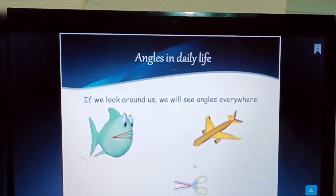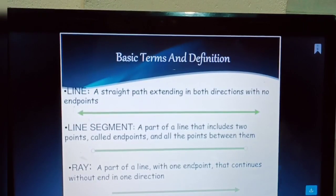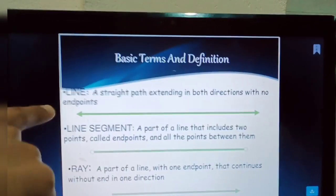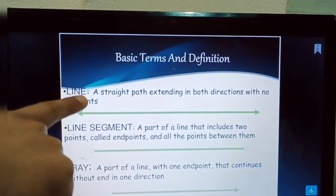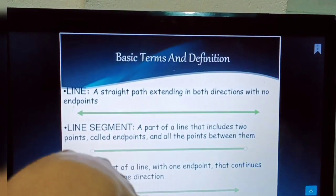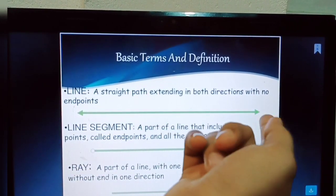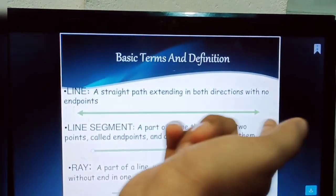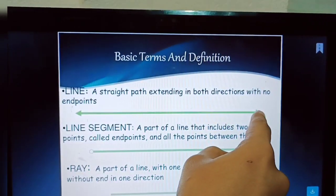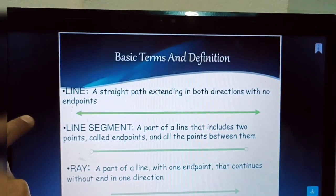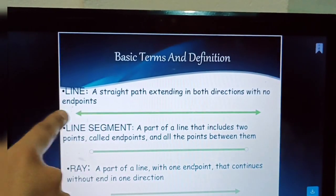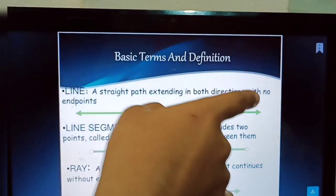So those are some basic points about the importance of lines and angles. Now, basic terms and definitions — to understand this well, we have to know some definitions. A line is a straight part extending in both directions with no end points. It is a straight figure with two arrows, meaning it is continuing in both directions and has no end points.